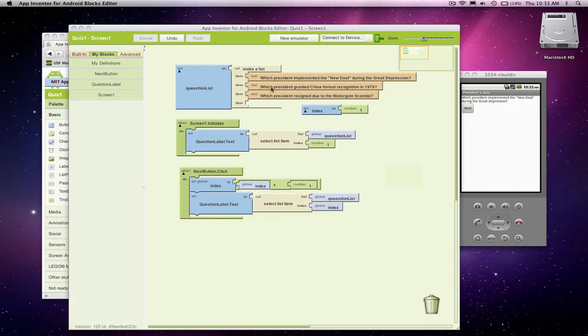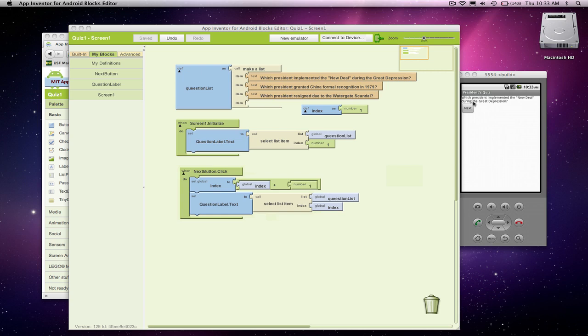All right, so we built a quiz in the earlier screencasts, and the quiz lets us click next to walk through the questions of our quiz. We're not doing any answering yet, we're just letting the user see a bunch of questions. And this could be used for any kind of informational app, just a way to navigate through the information you want people to see.